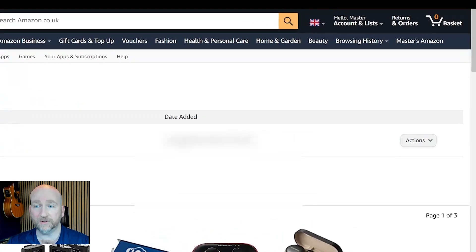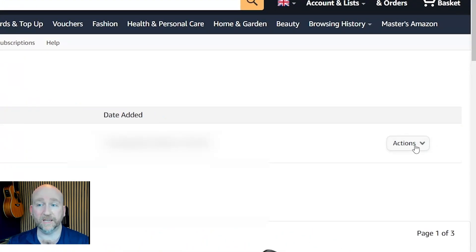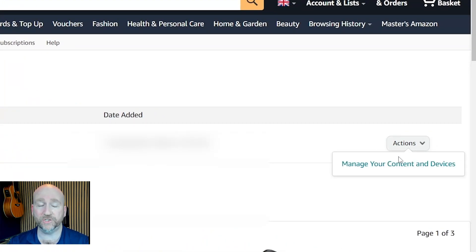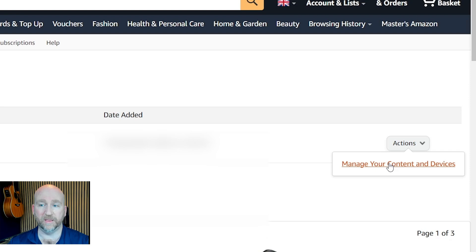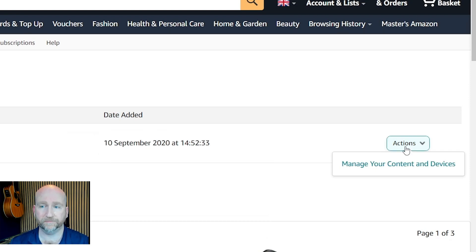So the next thing you want to do is to click on actions and manage your content and devices. It's like an extra menu, not quite sure why you need to do that but that's just the way it works. So click on that.